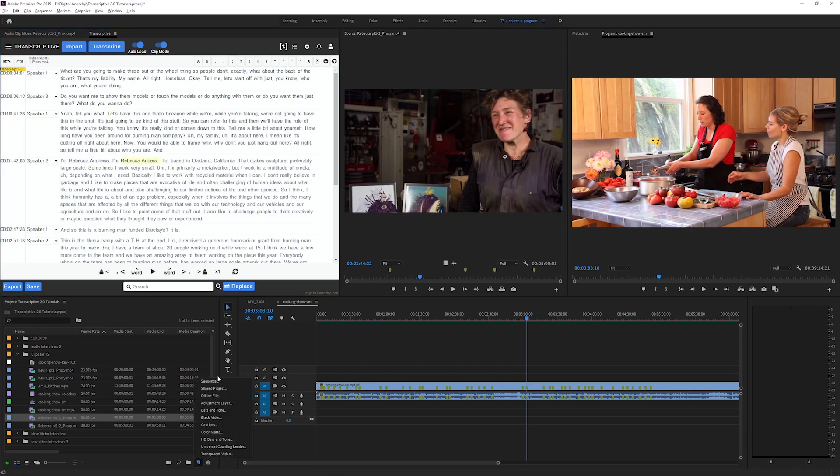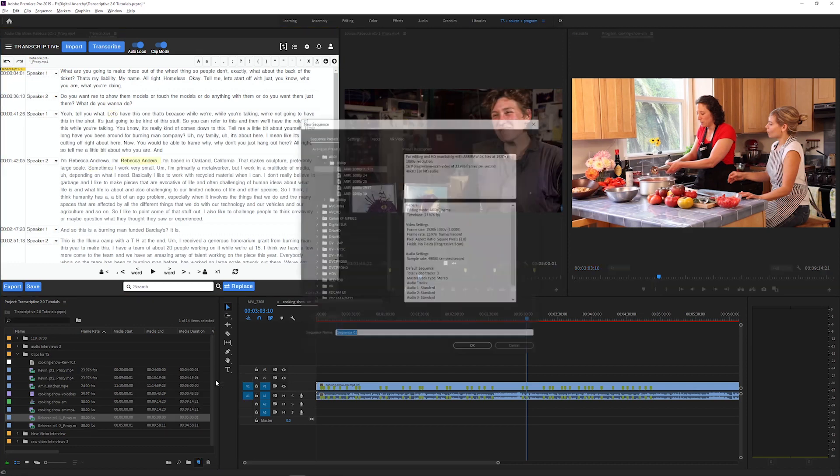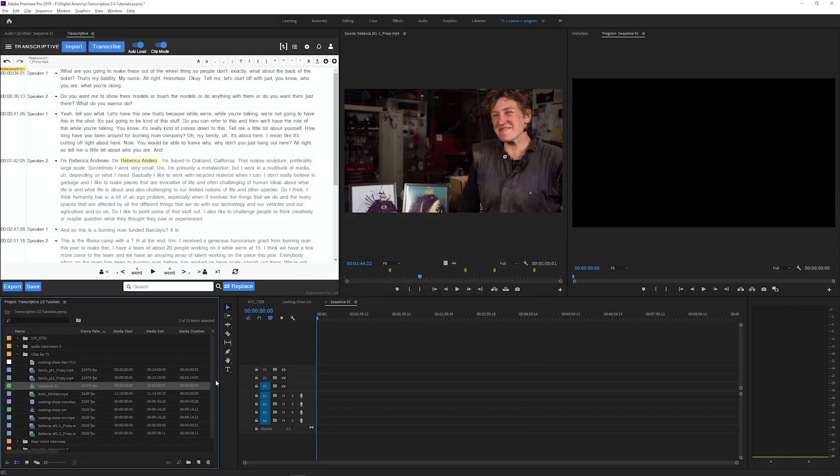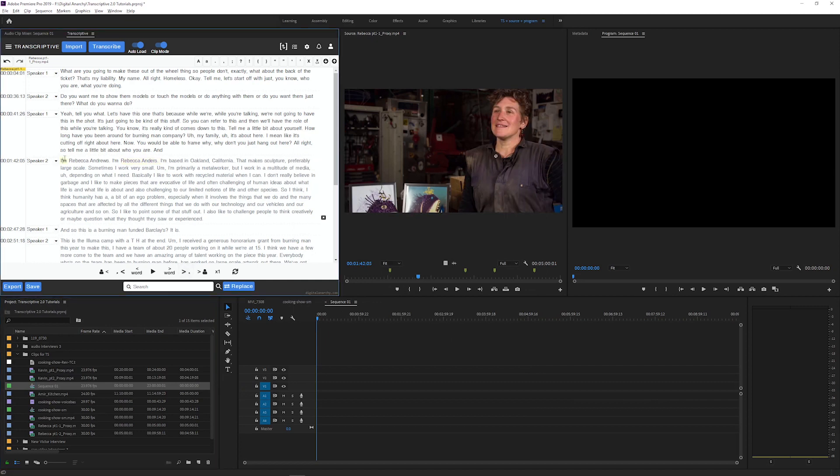You can make edits to the text, save them, and then when you find the pieces you want, set in and out points within Transcriptive to build a timeline directly from the transcript.